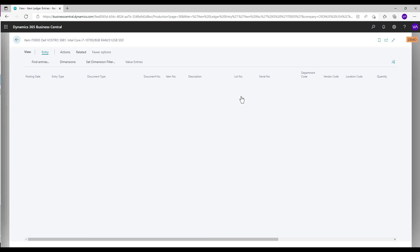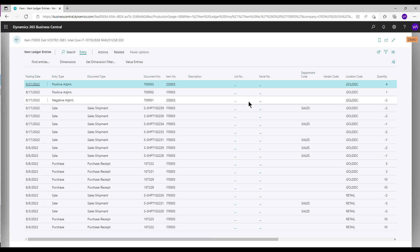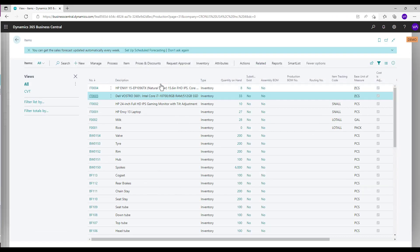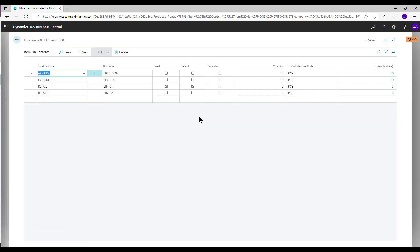On the item ledger entries with the same item performed earlier, a positive adjustment has been added. Also, a quantity of 4 has been added to the same item with bin code BPUT-0002.